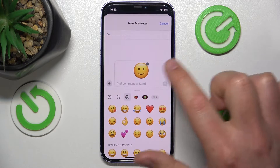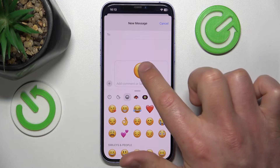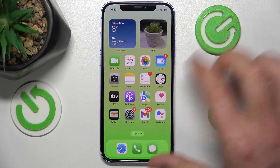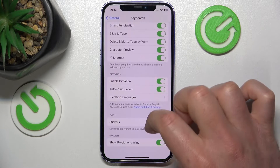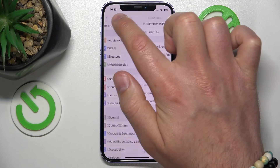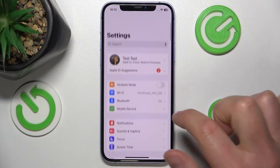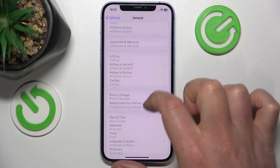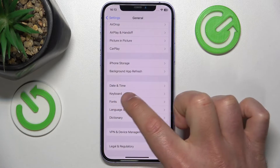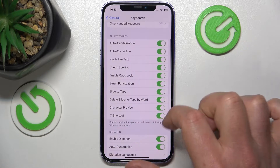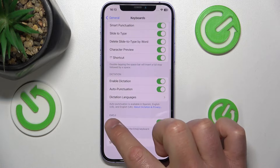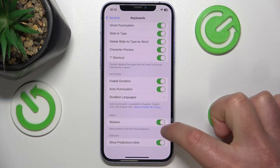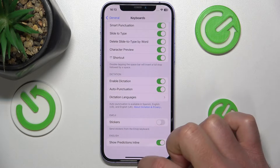If you press a sticker, as you can see, here is going to be a sticker. If you want to disable that, you want to go to Settings, then go to General, then you want to go to the Keyboard, and then go all the way down, and here you are going to find the emoji, and you can disable the stickers.